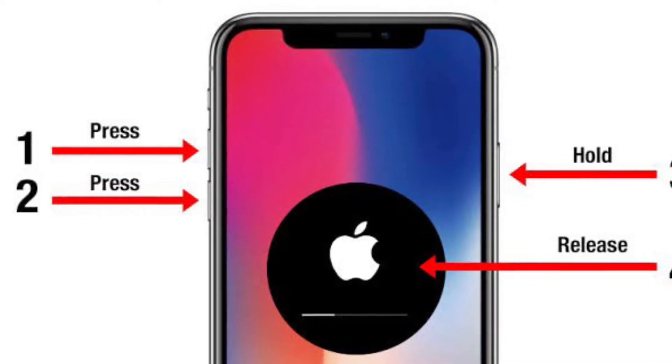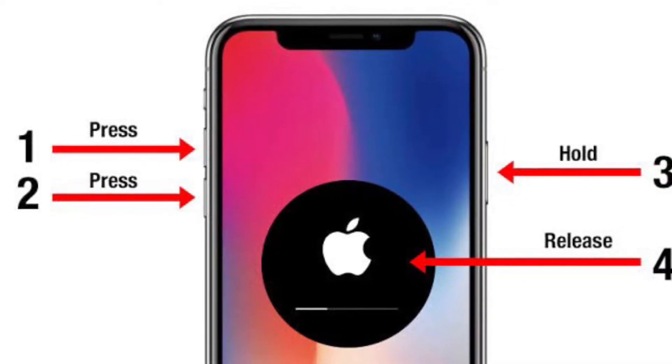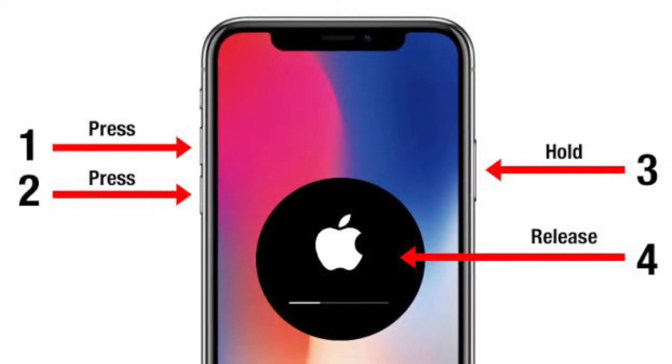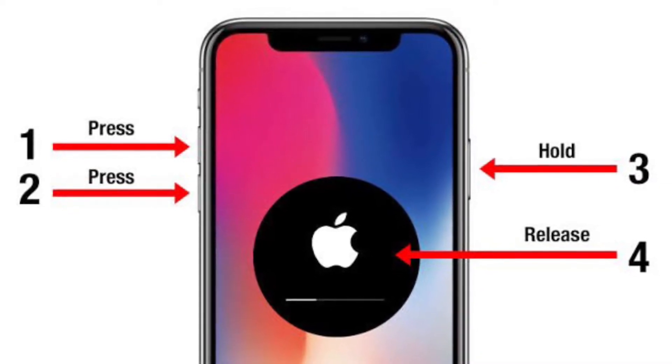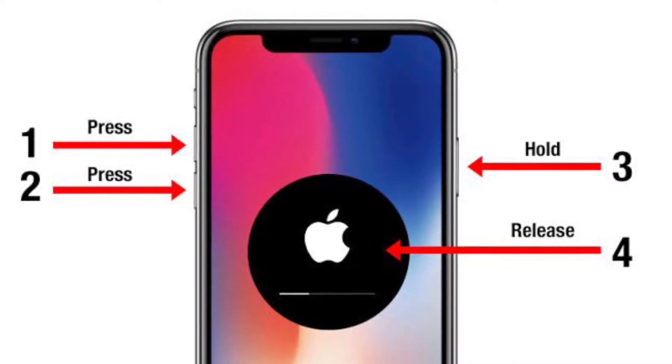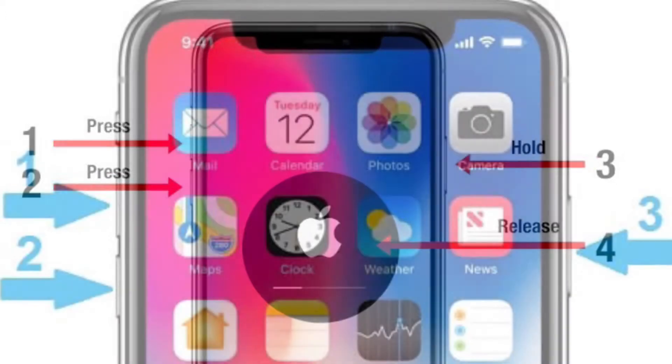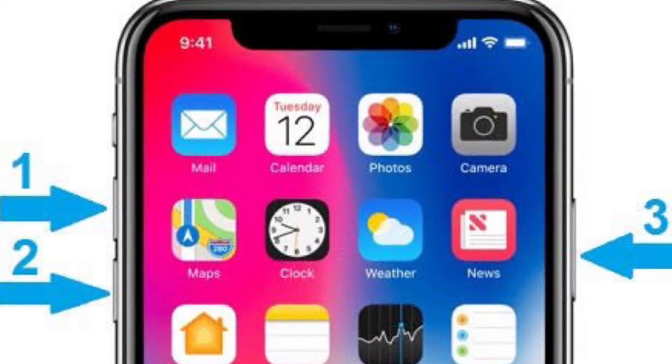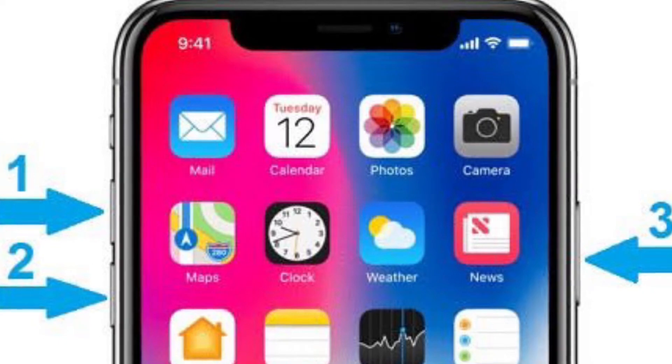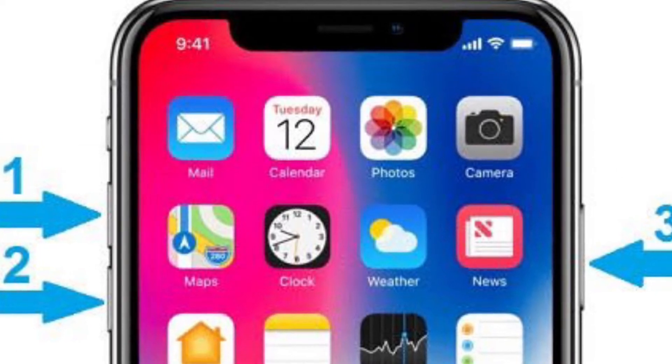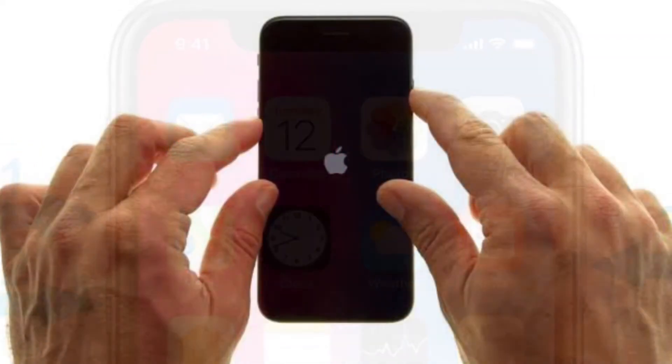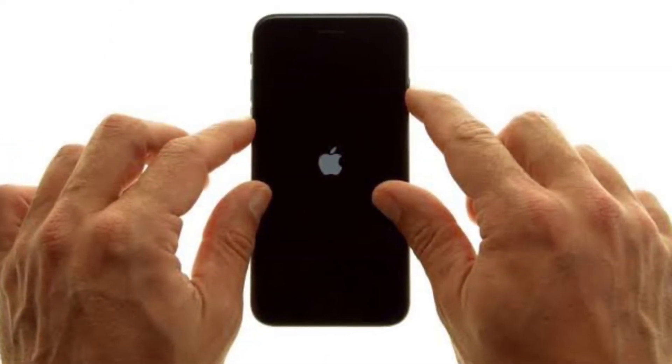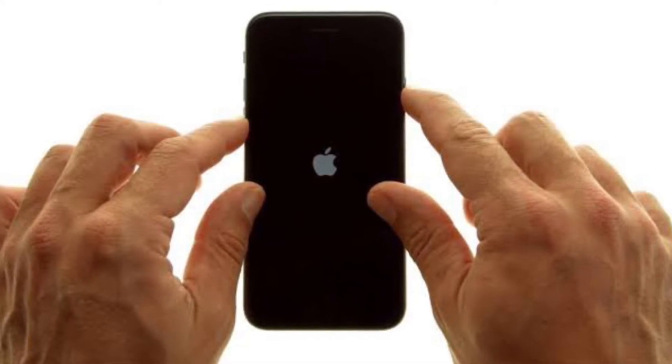To force restart your iPhone 8 or later, or iPad without the home button, you have to press and quickly release the volume up button, then press and quickly release the volume down button, and then hold down the side button or the top button until the Apple logo shows up on the screen.